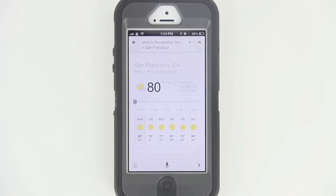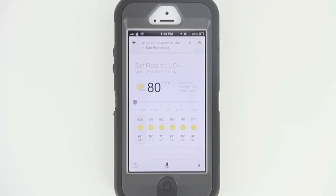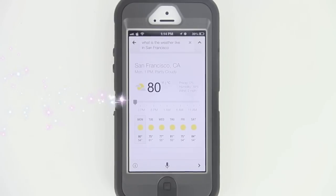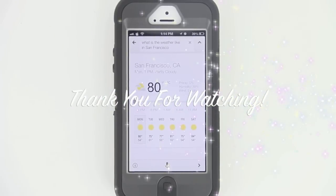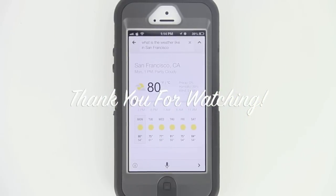Well that's going to do it for me. On this one I wanted to give you guys a quick demonstration of the new Google Now feature that Google just introduced via an update to the Google application. Thank you guys for watching. Be sure to leave a thumbs up down below. Subscribe to the channel for future content and I'll see you guys on the next one.